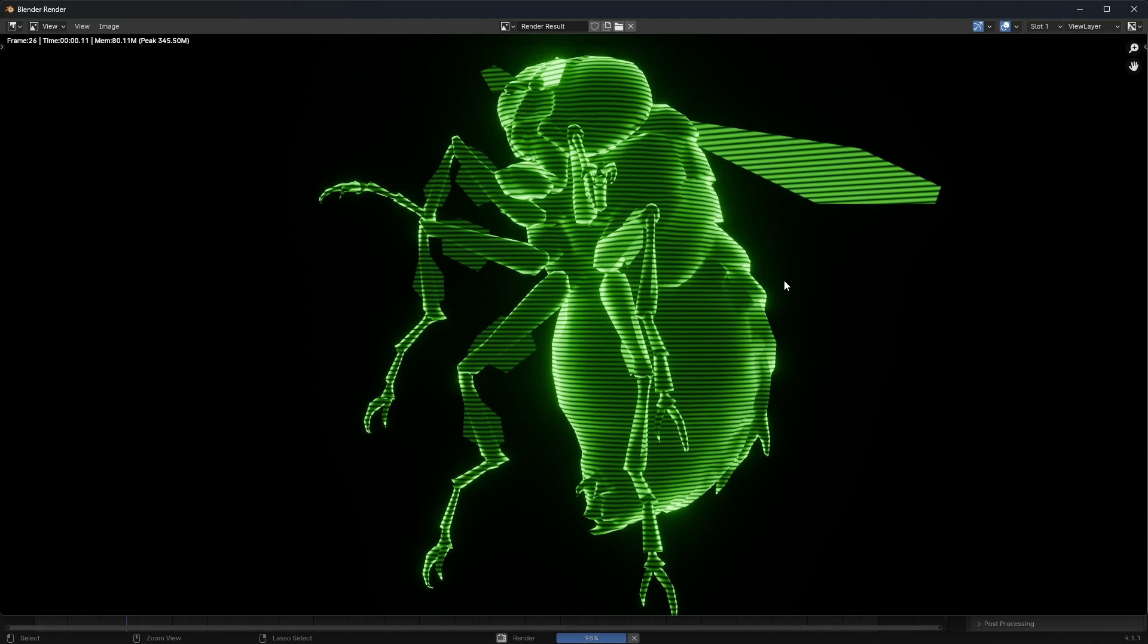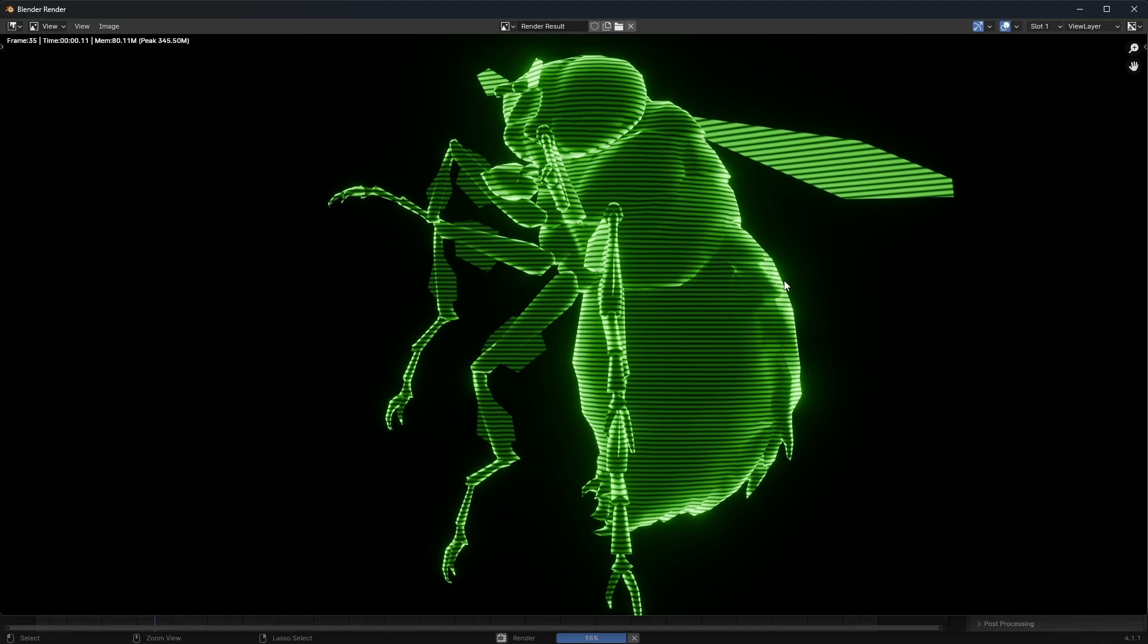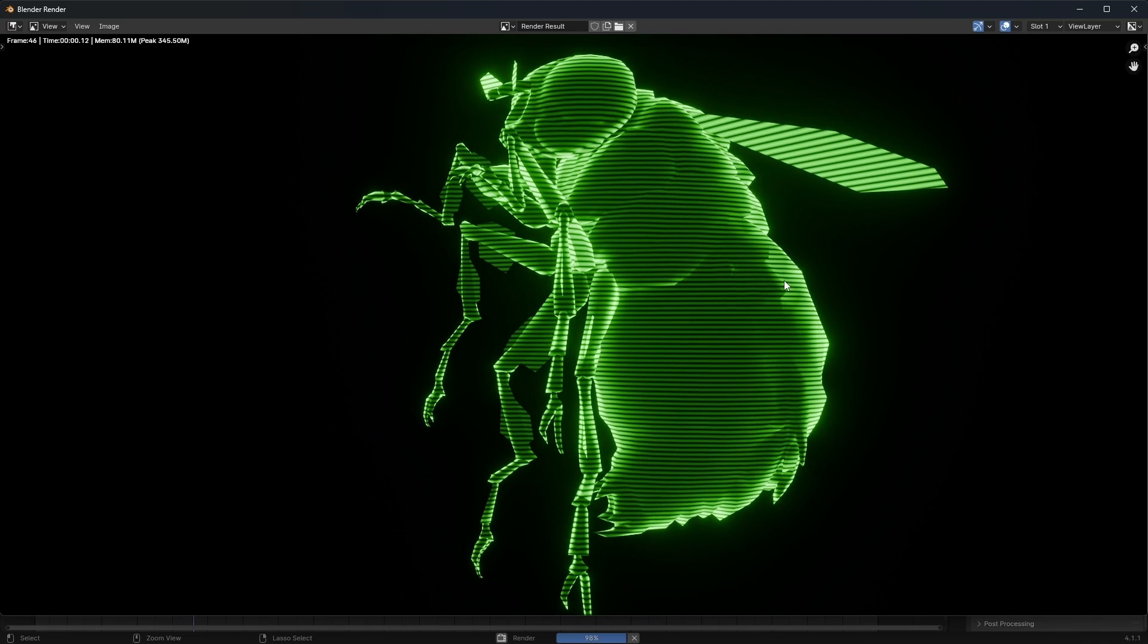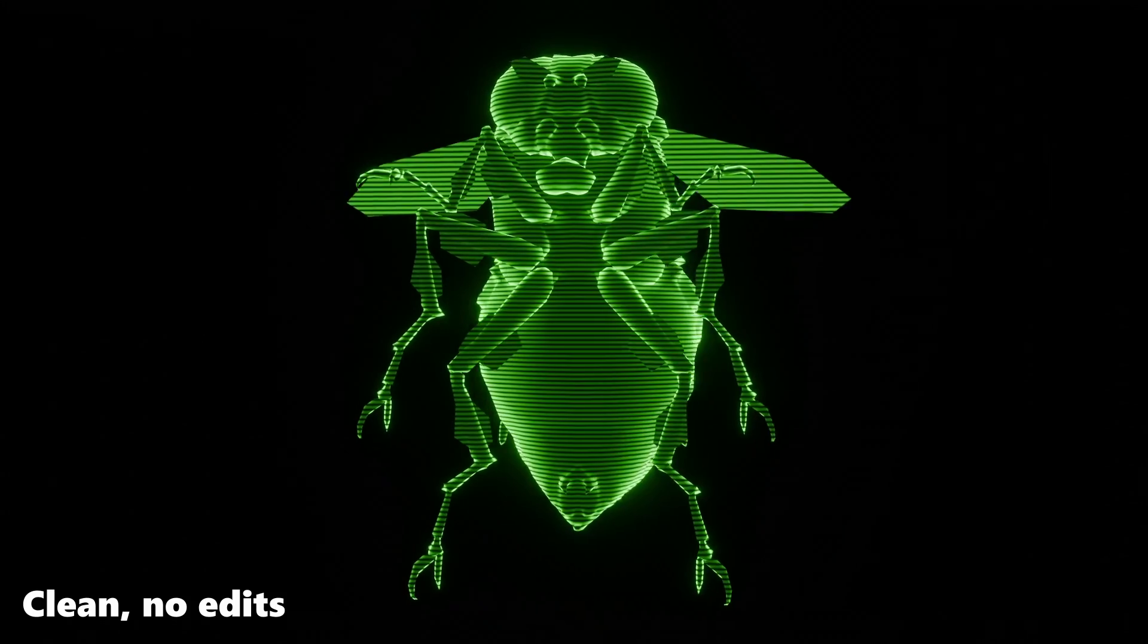If this was in Cycles it might be a little bit longer, but in Eevee it's generally pretty quick. And this is the result.